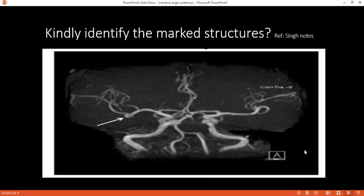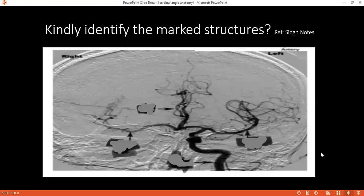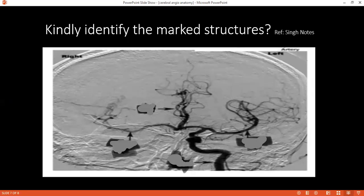Can you please tell me how the circle of Willis is formed? The circle of Willis is formed on the inferior surface of the brain, between the two internal carotid arteries and the two vertebral arteries, in the interpeduncular region. It is formed by the anterior communicating artery, anterior cerebral artery, internal carotid artery, posterior communicating artery, and the posterior cerebral artery.